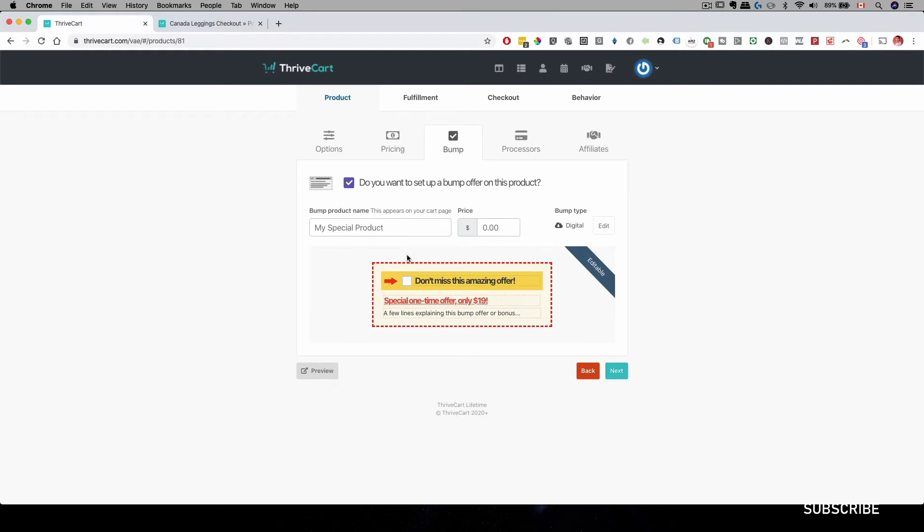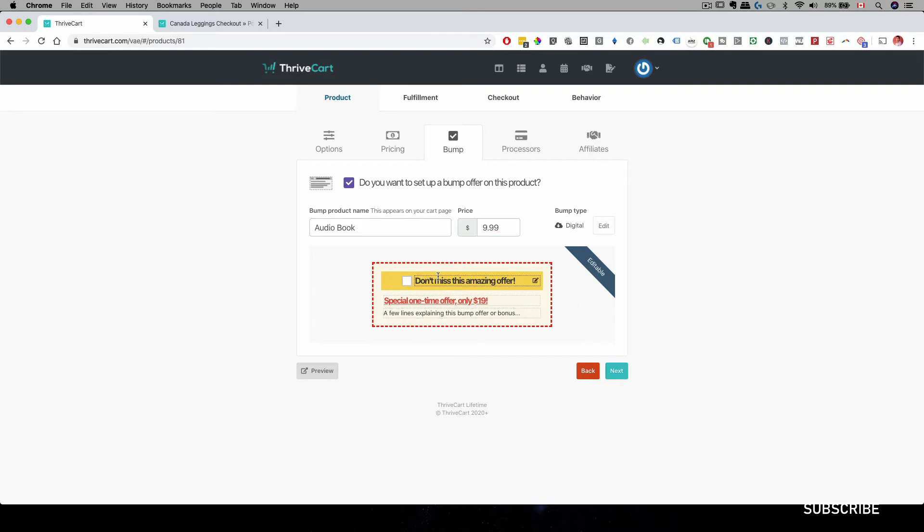And as you can see, we already have this set up over here for us. We can just say this could be an audiobook. And we can charge $9.99 for this product. And then you can configure the text over here, depending on what kind of products you have.